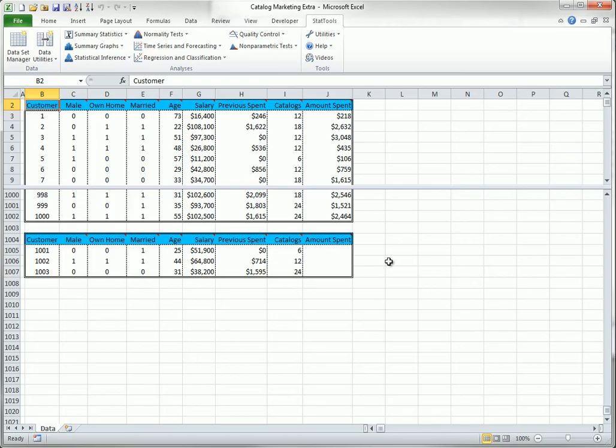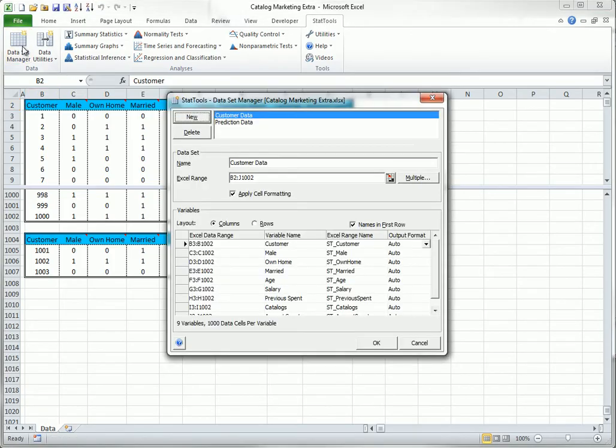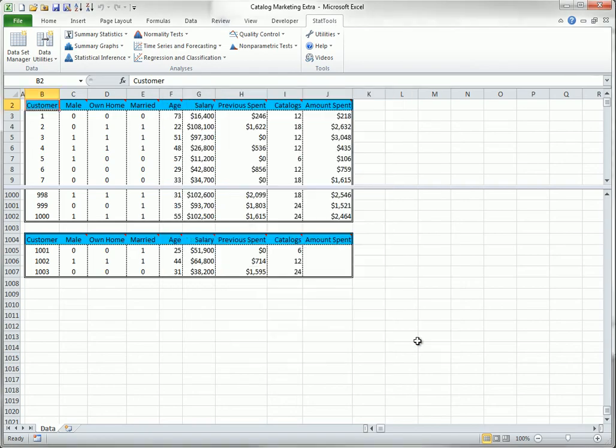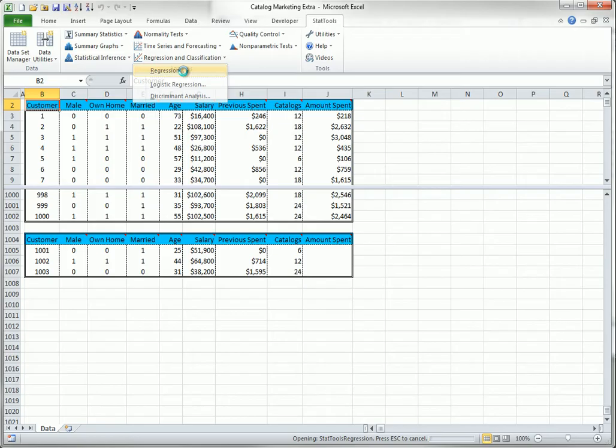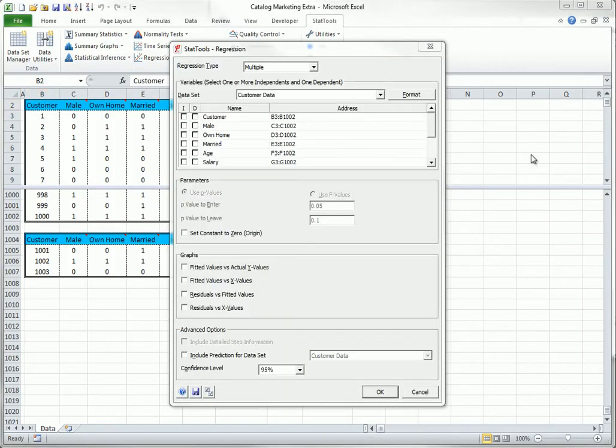These two data sets have been named Customer Data and Prediction Data in the StatTools Dataset Manager. To run a multiple regression, you select Regression from the Regression and Classification drop-down, and you fill out the dialog box as shown here. You check one D variable, D for dependent, and as many I variables, I for independent, as you like.